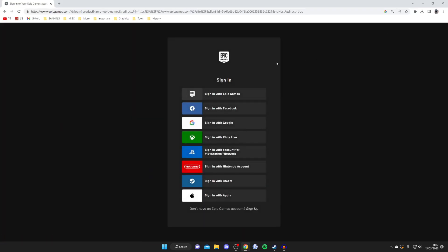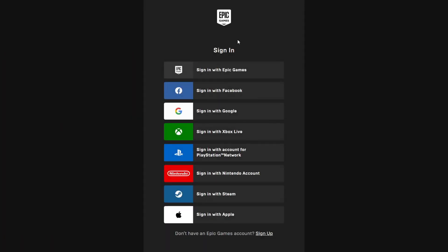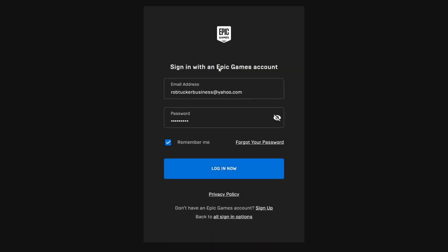It will take a moment to load and you'll need to choose how you want to sign in. You may use Xbox or PlayStation. In this case, I have an Epic Games account, so I'm going to tap on Sign In with Epic Games and then enter my email and password.